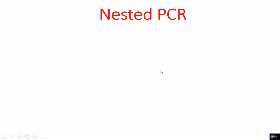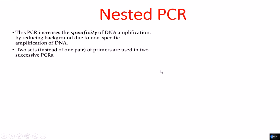Because in nested PCR, we use two different sets of primers to minimize that. In this case, it increases specificity of the DNA amplification and we use two sets of primers.